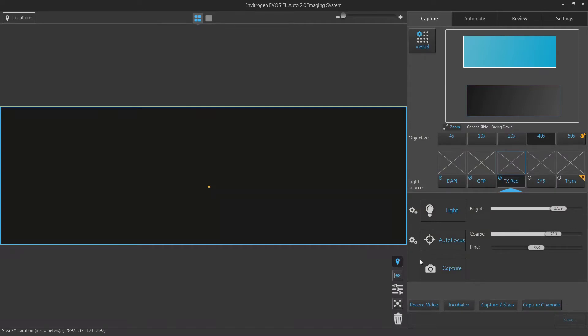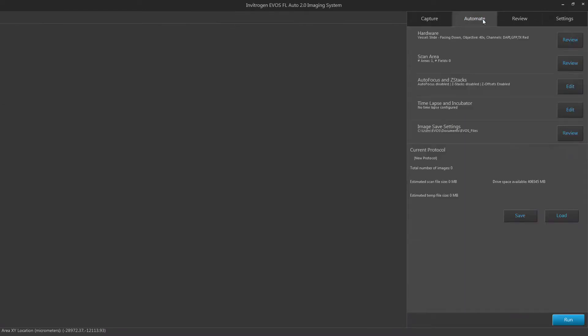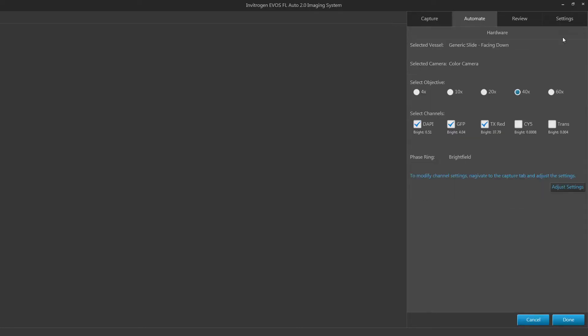To set up an automated routine, click on the Automate tab in the EVOS FL Auto 2 software. Check that your hardware settings are correct for your routine. Click on the edit button to make any changes. This button may be displayed as review if you previously have run a scan on the system.